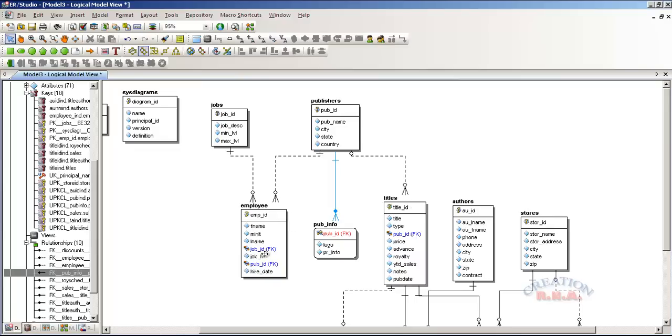So these are all non-identifying relationships. You can see that the foreign key is not part of the primary key. That's it. I will stop here. I showed you how to reverse engineer and I also explained the identifying and non-identifying relationship.